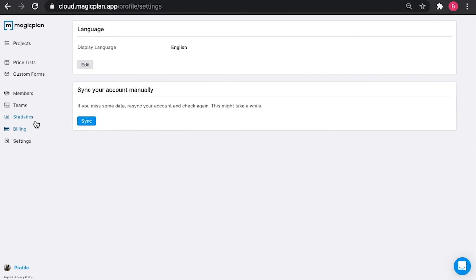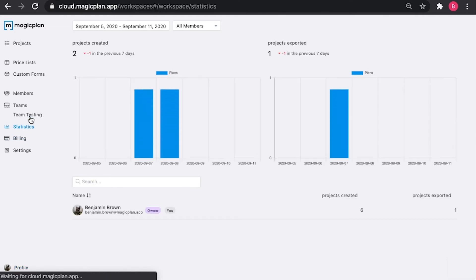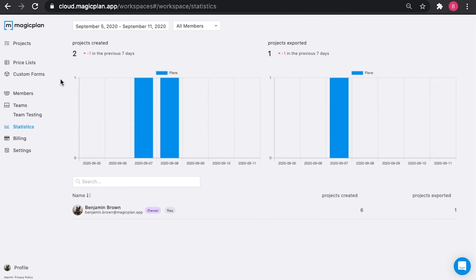Moving on, we'll take a look at the statistics section. This will give you a brief overview of the number of projects created and exported for a specific user or for all members of a workspace given a specific time frame.